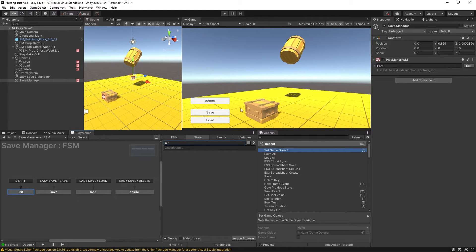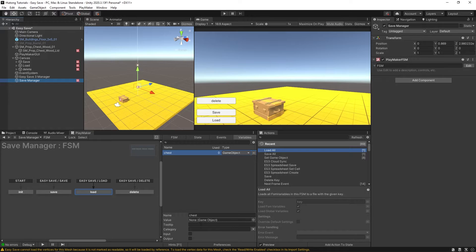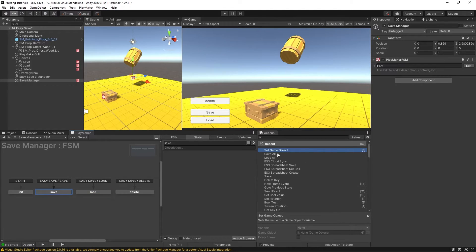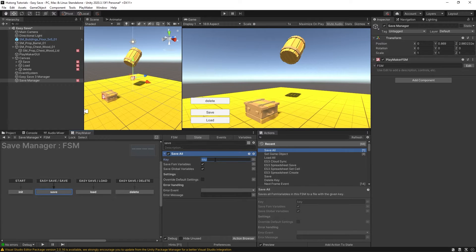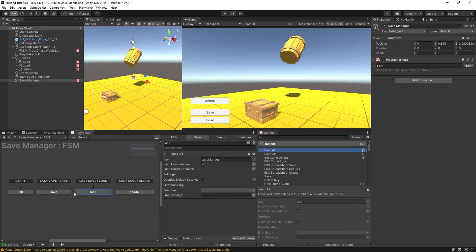Last time we were saving whether or not our chest was open. We can do that here by going to Variables and creating a new GameObject variable called Chest, then dragging and dropping our chest lid into it — because that's the part that's actually opening and closing. In the Save state, I'll put in a Save All action called 'Save Manager', and in the Load state, a Load All also called 'Save Manager'. Remember, it's case sensitive — the key must be spelled exactly the same in both places.